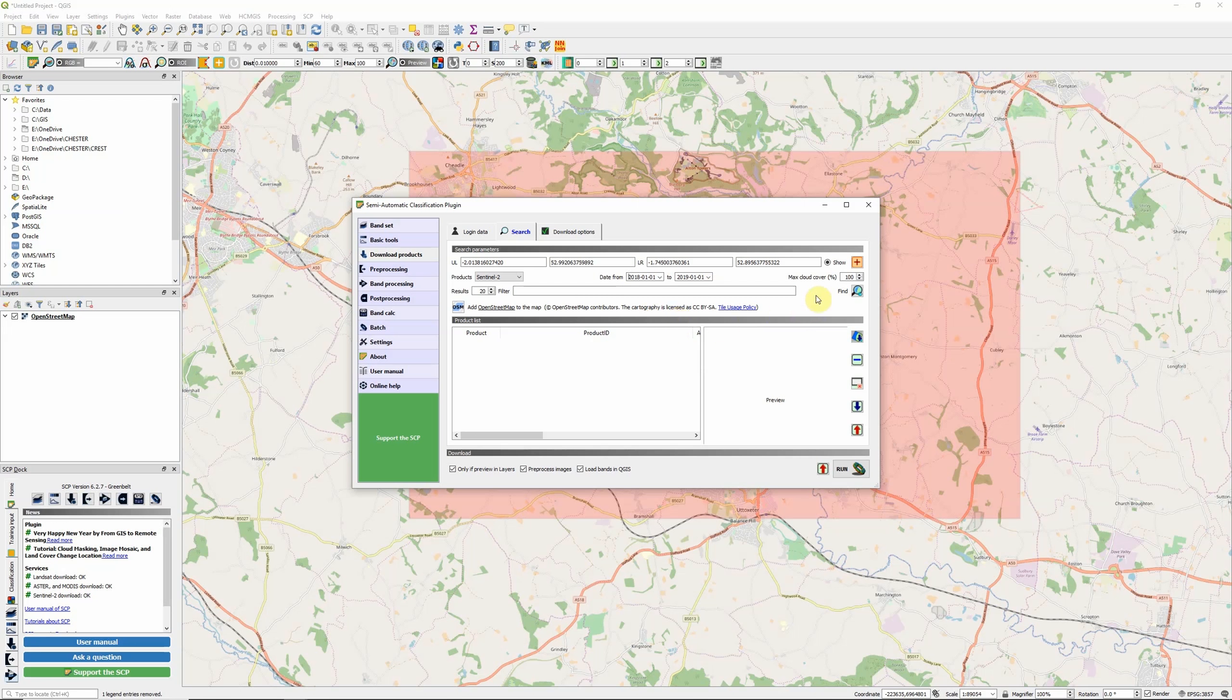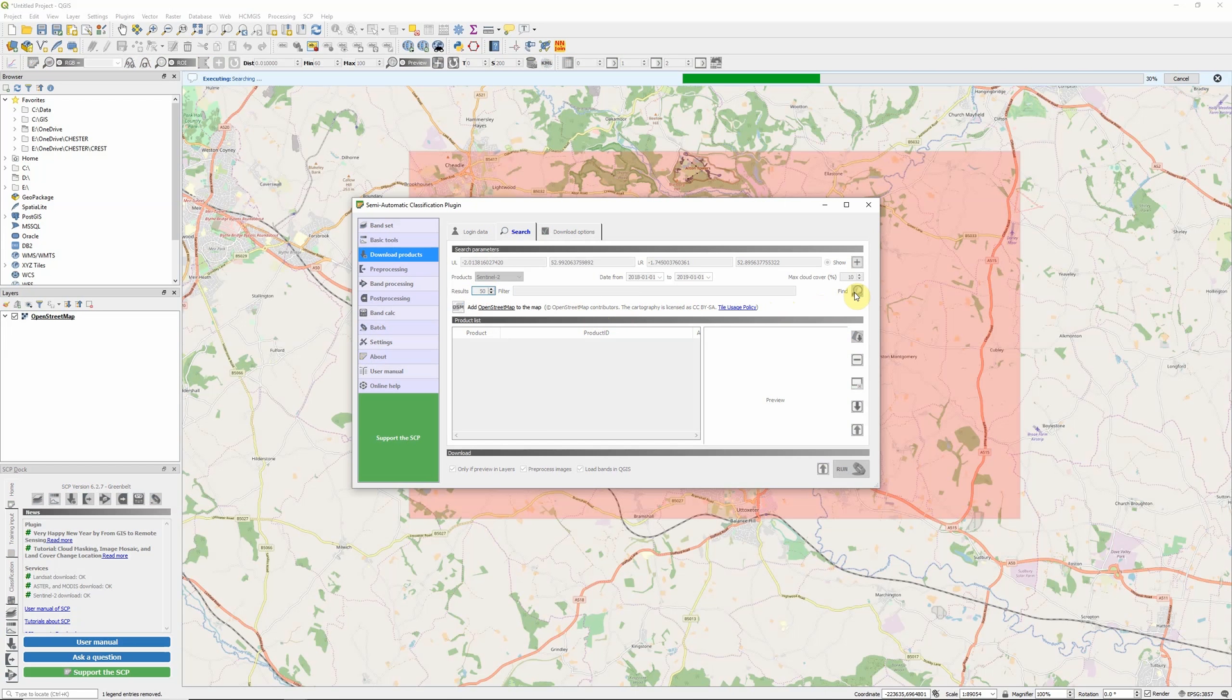The next thing we want to do is set a filter for cloud cover. Like pretty much all optical satellites, cloud is a major issue for Sentinel and we don't want images that are showing us nothing but cloud cover. I'm going to put this down to a 10% threshold, so it will only show me images that have less than 10% cloud cover for the area I'm looking at. I'm going to increase the number of results to 50 and hit find. This does take a few seconds, so we need to be patient.